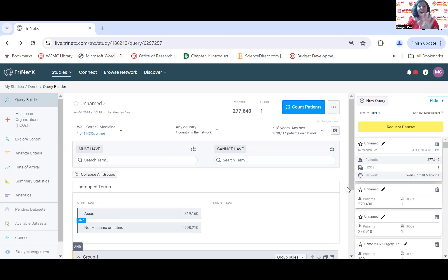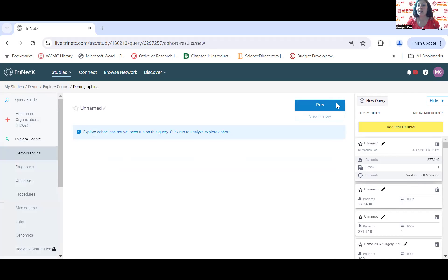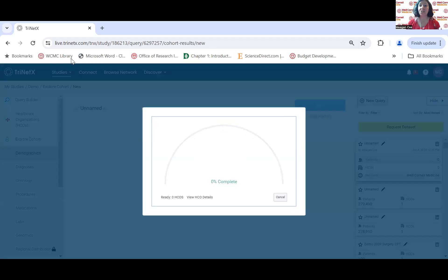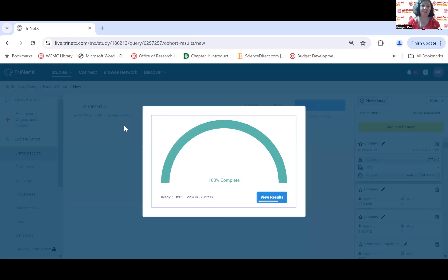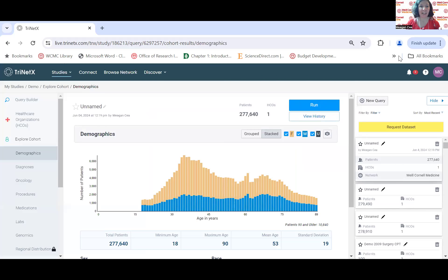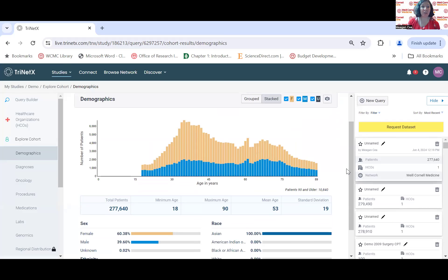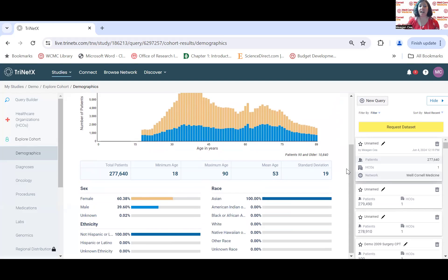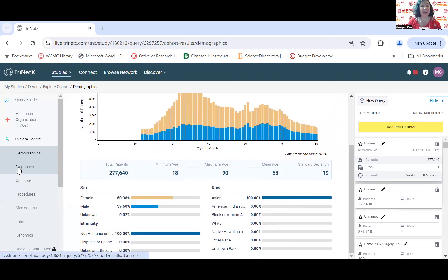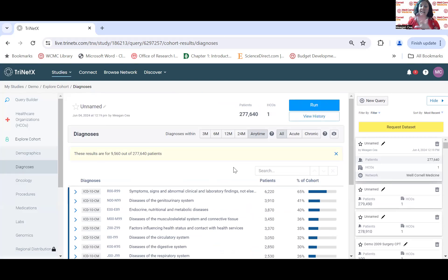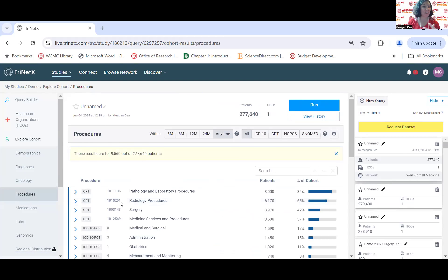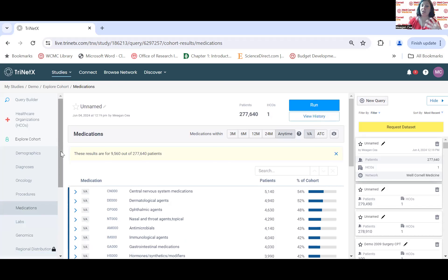The fun with TrinetX doesn't stop there. After running counts, there's additional analysis to understand who meets your criteria. On the left side, there's Explore Cohort. If I hit Run, applying the terms from my most recent query, we can see additional information about this population: an estimate of sex disparity, race, ethnicity in demographics, and if we go down to diagnoses, we can see the most common diagnoses, the procedures they're receiving, medications, and labs. Very useful for study feasibility.